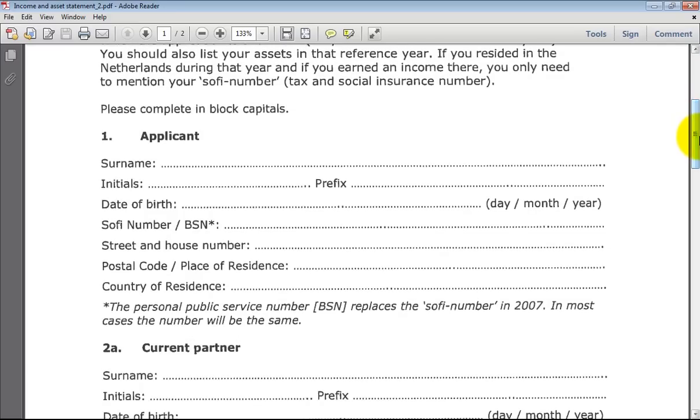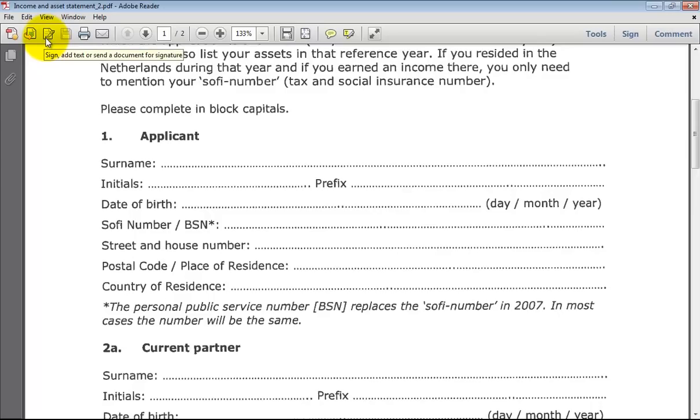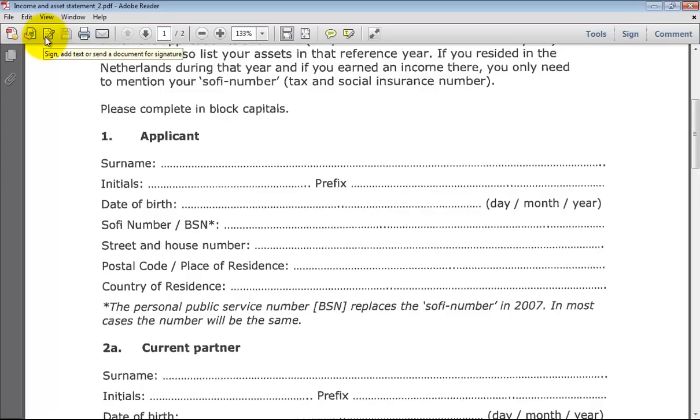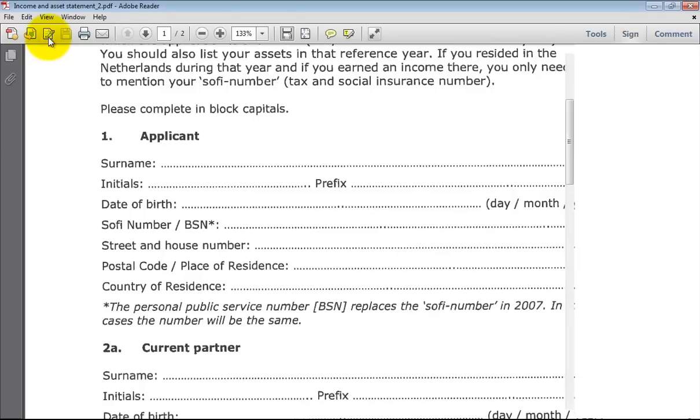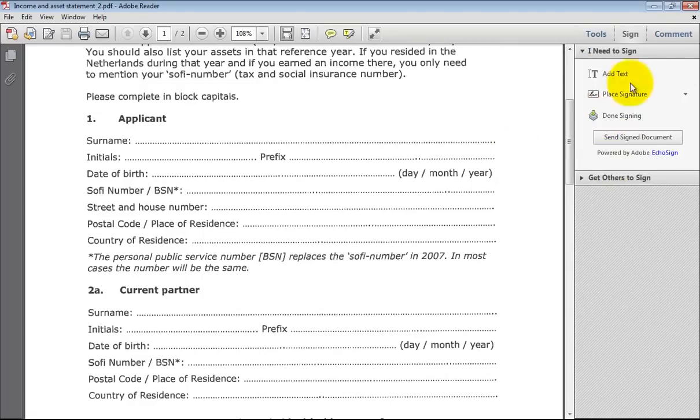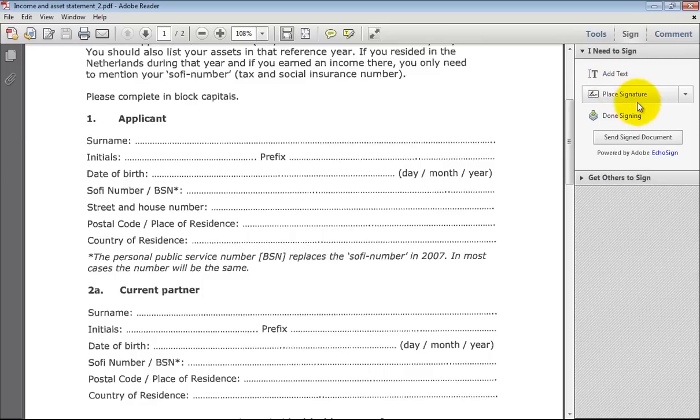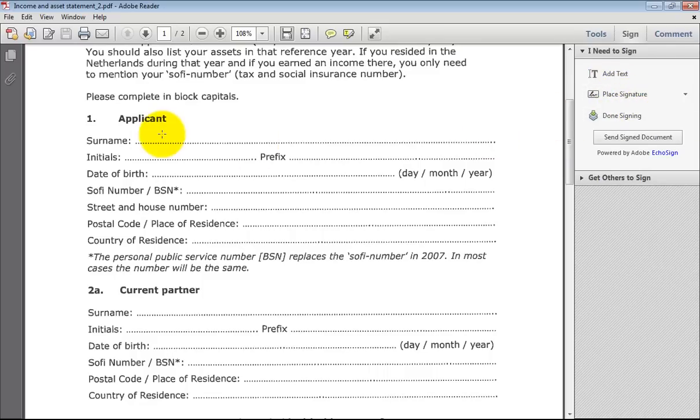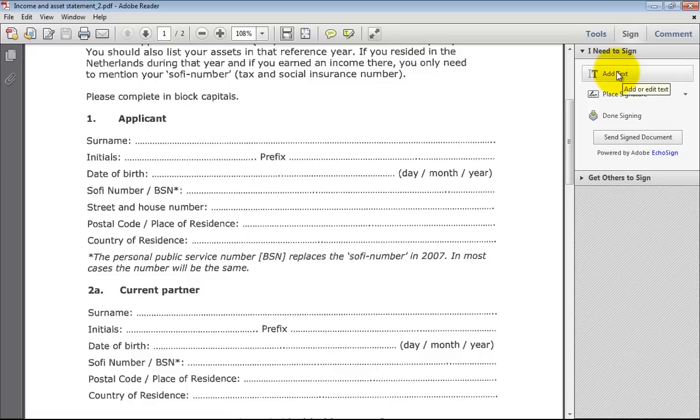We have here, we want to fill the form, a PDF. You have to select this one, these options. It comes here to edit or to add a text or to add a signature. Now we want to fill here, so we select that one, add a text.